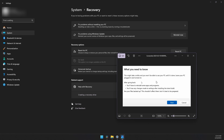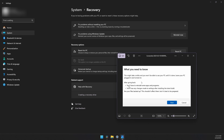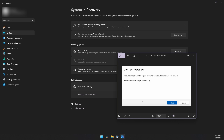Then it will inform you that you'll have to reinstall some apps and programs, and you'll lose any changes made to settings after installing the latest build. Make sure to back up your files just in case, in order to be safe.